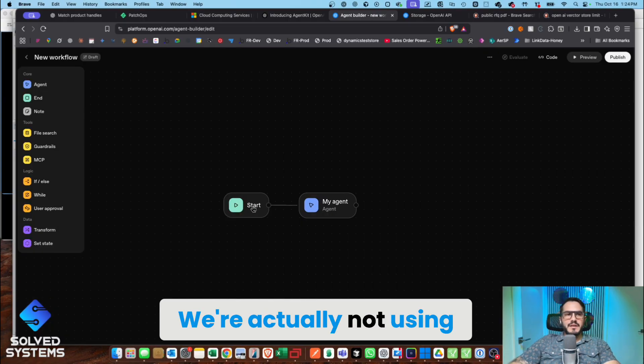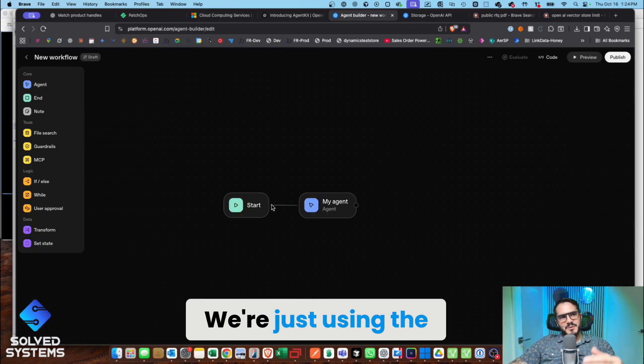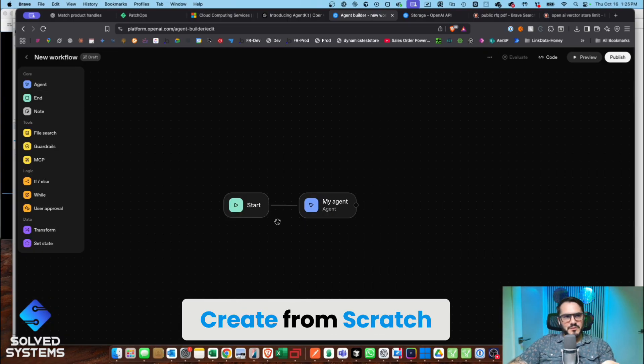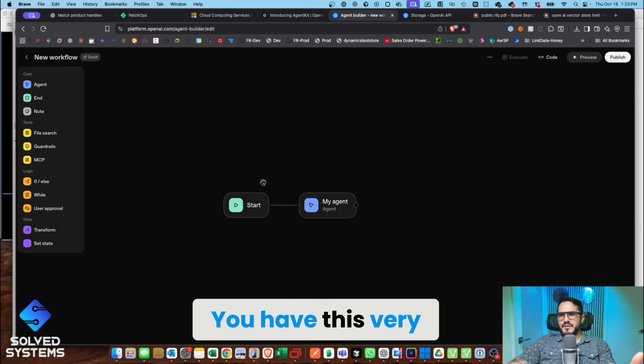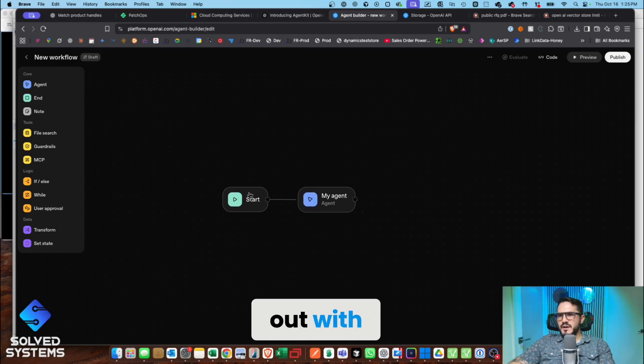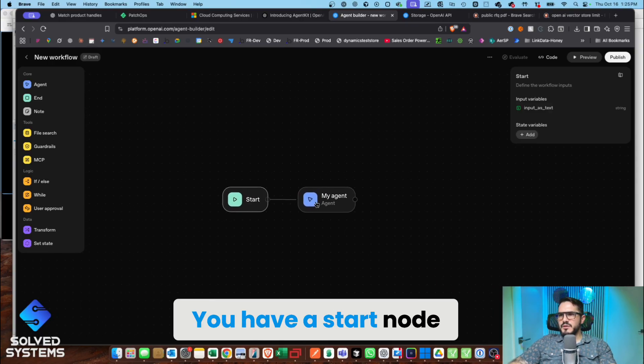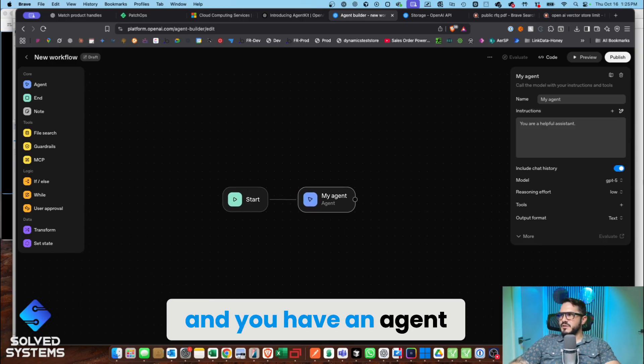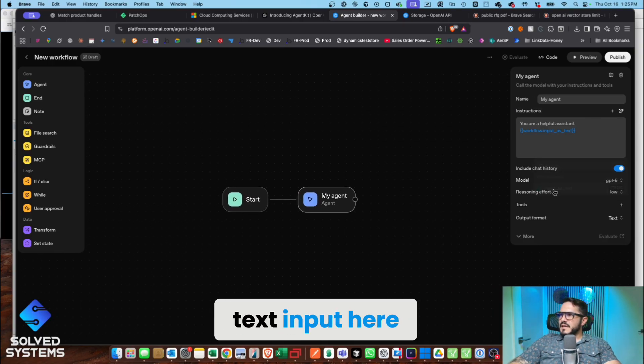We're actually not using the template. We're just using create from scratch. You have this very simple canvas to start out with. You have a start node and you have an agent, so we're going to add the text input here.